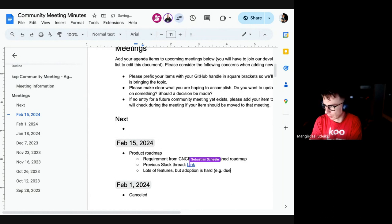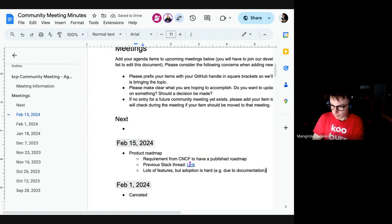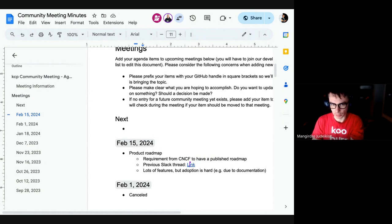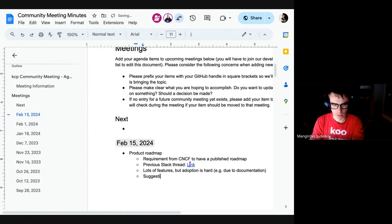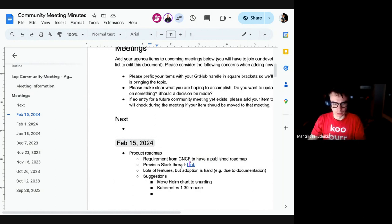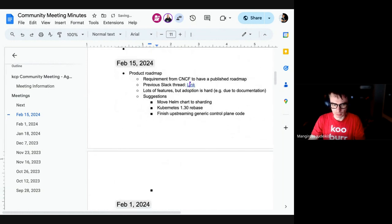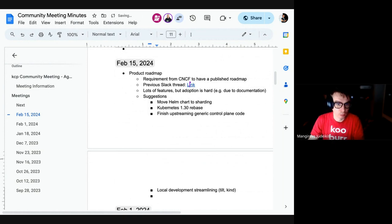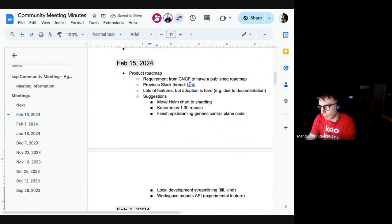The proposal is to work on: helm chart deployment model, extension emphasis on sharding, rebasing to 1.30 and then 1.31, and possibly 1.32, finishing up streaming generic control plane code — talking Q1/Q2 roadmaps — and making local development easier with a build/kind sharded approach, and mount points which are not yet done.